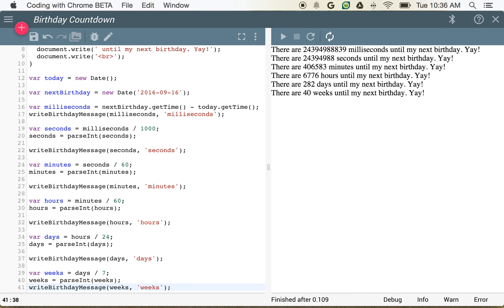So hopefully this helped you understand dates a little bit and was useful and interesting. We will have even more lessons where we identify how we can make this update regularly. Thanks for watching and stay tuned for more.